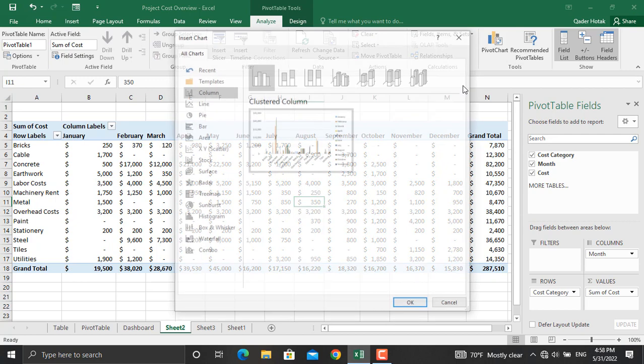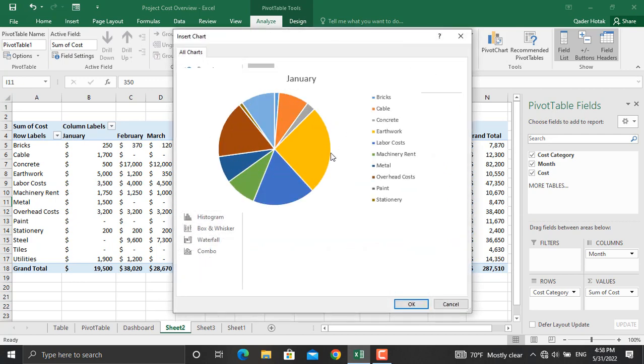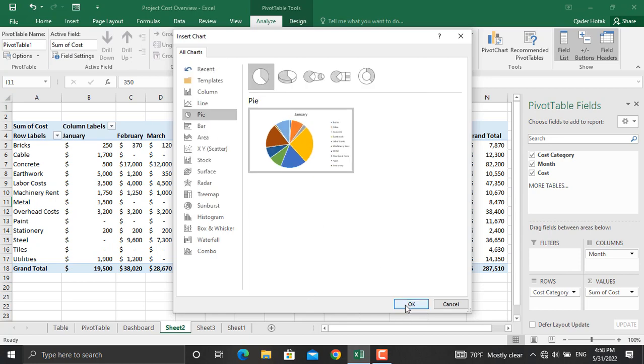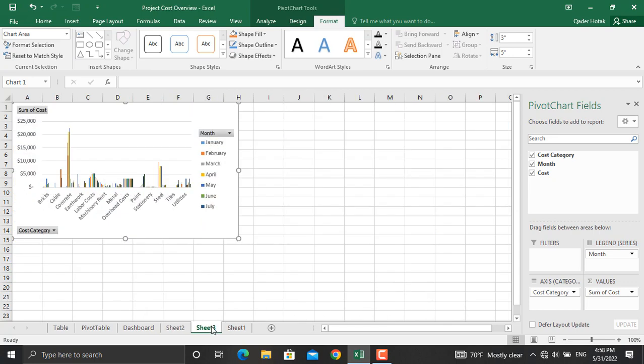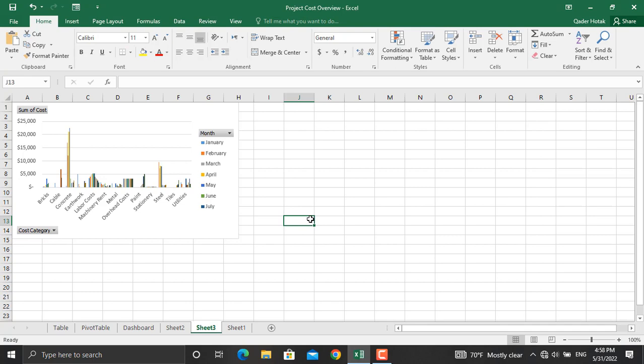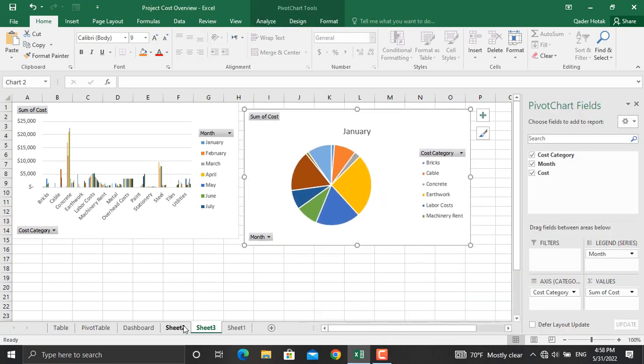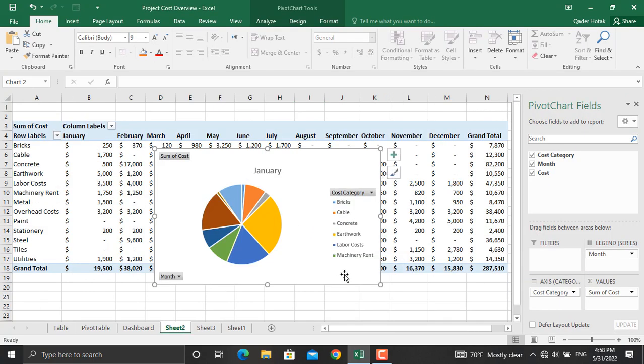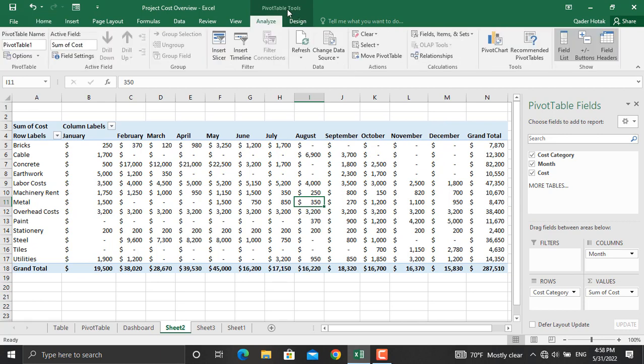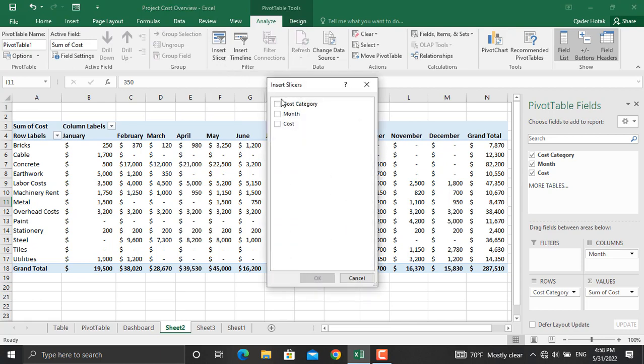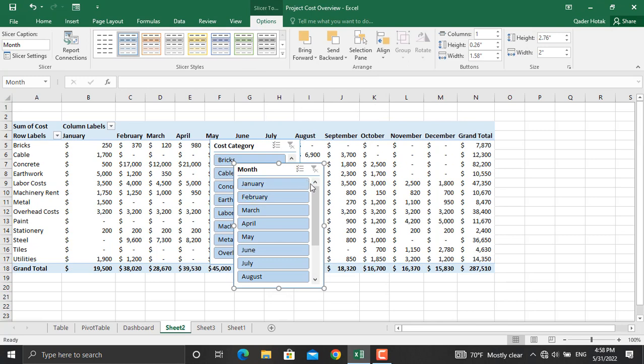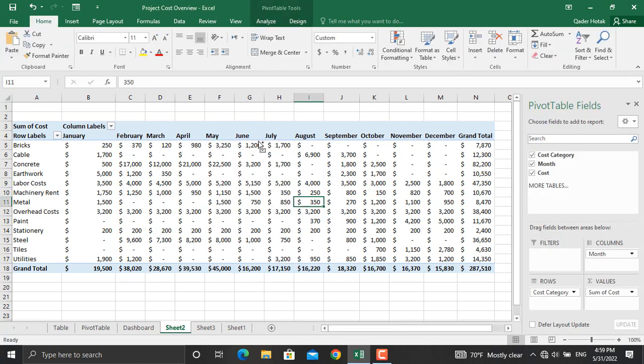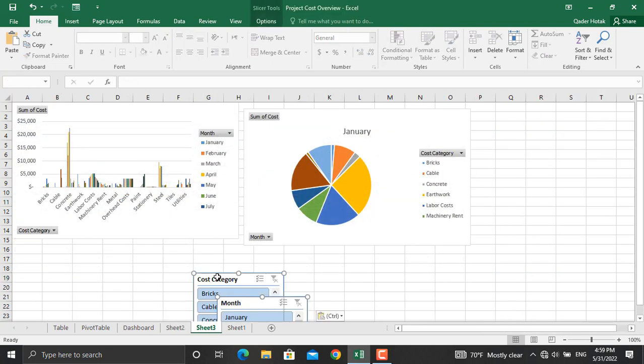Moreover, we will add another chart. Go to Pivot Table Tools, Pivot Chart. We will go to the pie charts and select the first one, click OK. Pie chart will be created as well. I will copy this and paste it into this sheet. Moreover, another thing that I will add is the slicers. Click again on the Pivot Table Tools, Insert Slicer. One slicer will be for the cost category, another one will be for the month. Click OK, and I will cut them and paste them into this sheet.